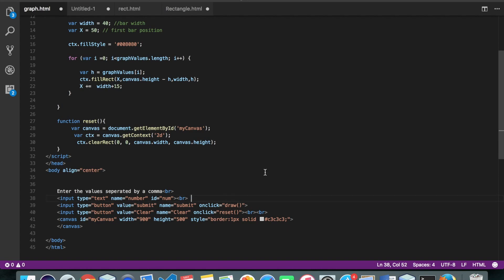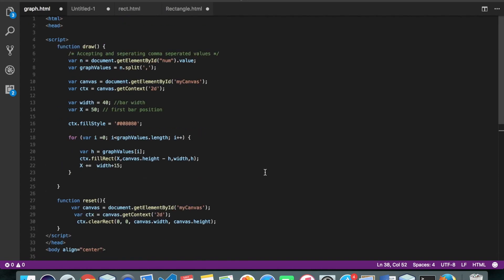Alright, so my data will come in here. So in the array, it will be like this 10, 20, 30, 40, 50.